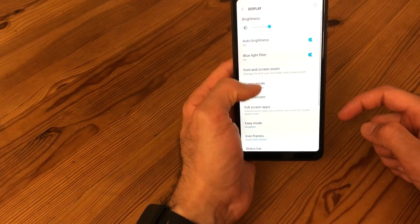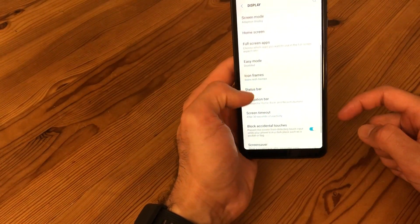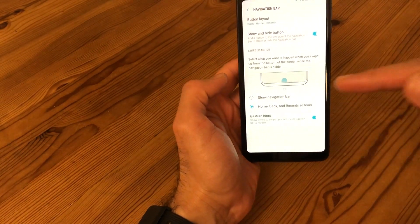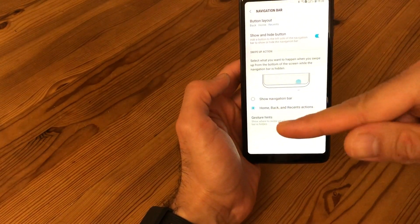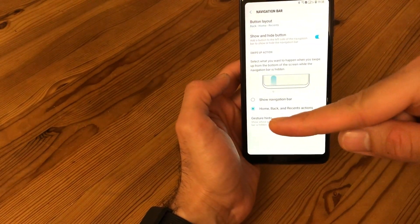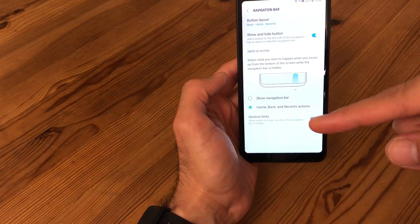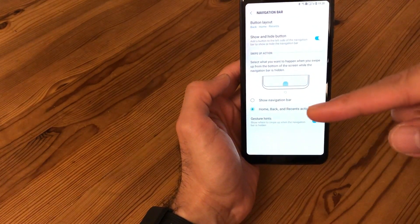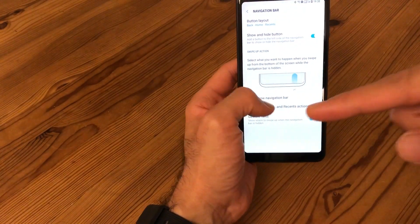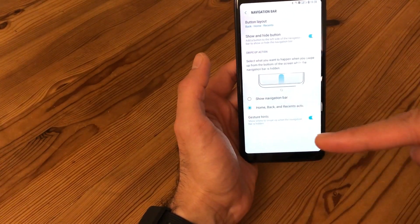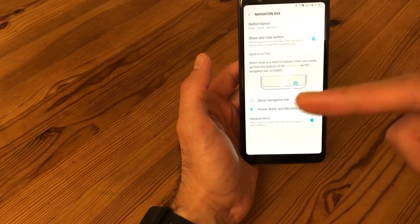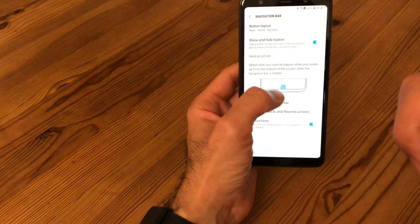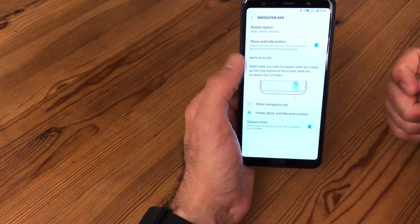Go to Display and then choose the Navigation Bar option. You can see here that it's set to Home, Back, and Recent actions. By default it would be Show Navigation Bar. If you select that option, you will get rid of the button. Then you can swipe up to go home, swipe up to go back.